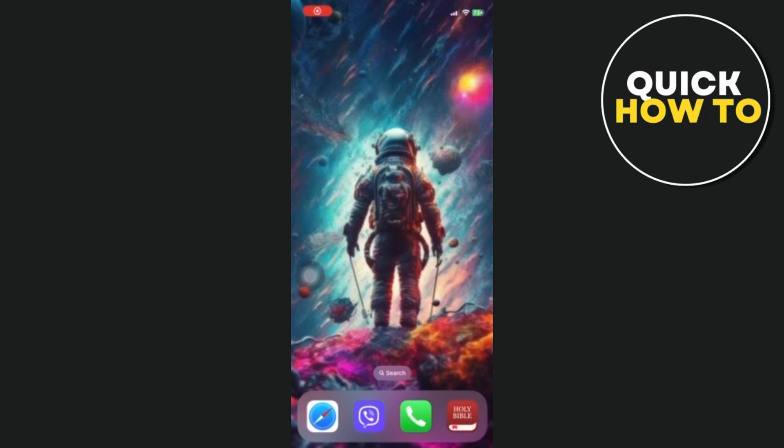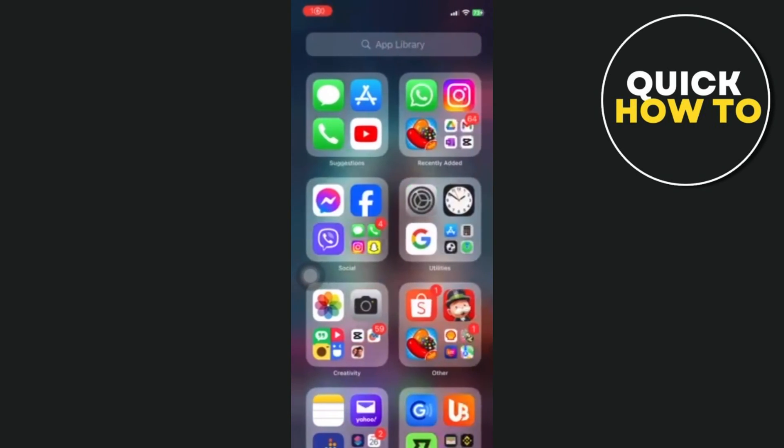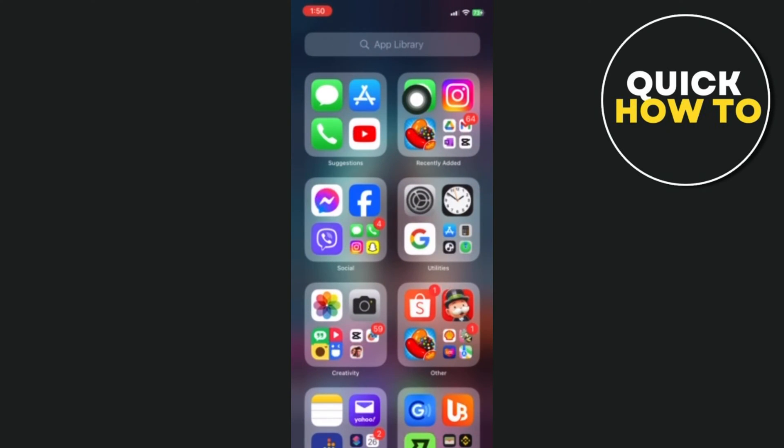Hey there! Today I'll be showing you how to recover an old WhatsApp account without a SIM card, and here's how.